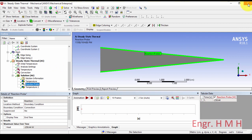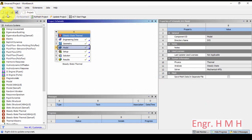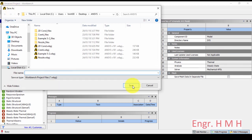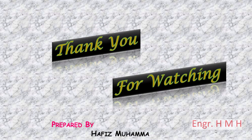That's all about this video. The last thing is we just have to save our project. I will save the project now. Thanks for watching the video.